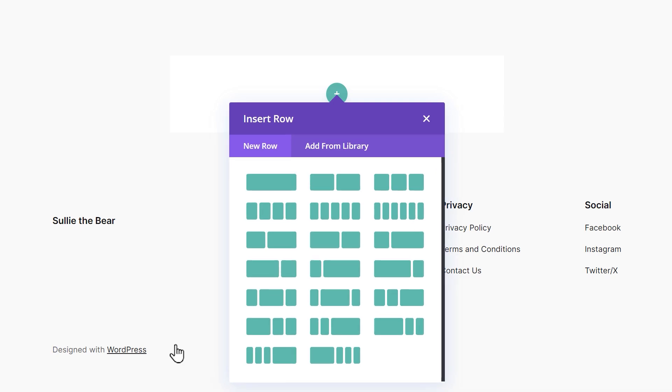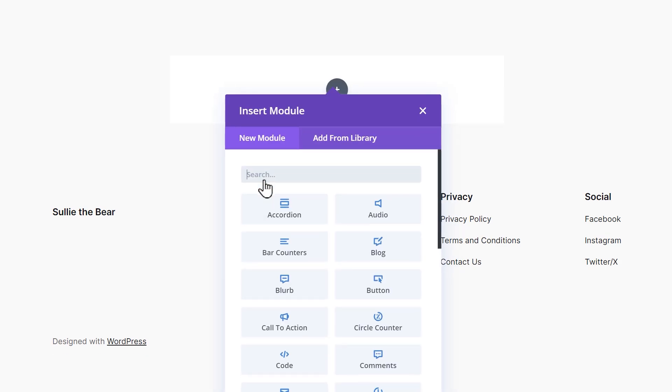A pop-up should then appear where you can choose which row layout you'd like to use on the page. For example, I'm going to choose the first option which means my contact form is going to be the only object in the row.